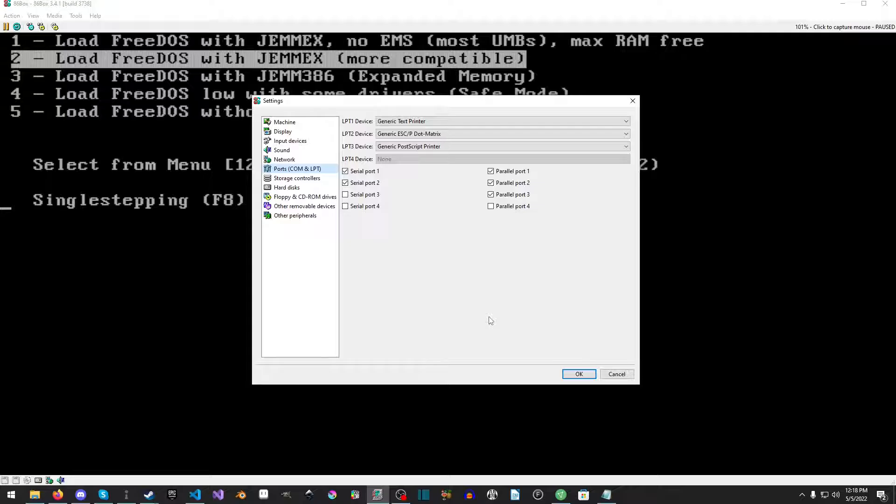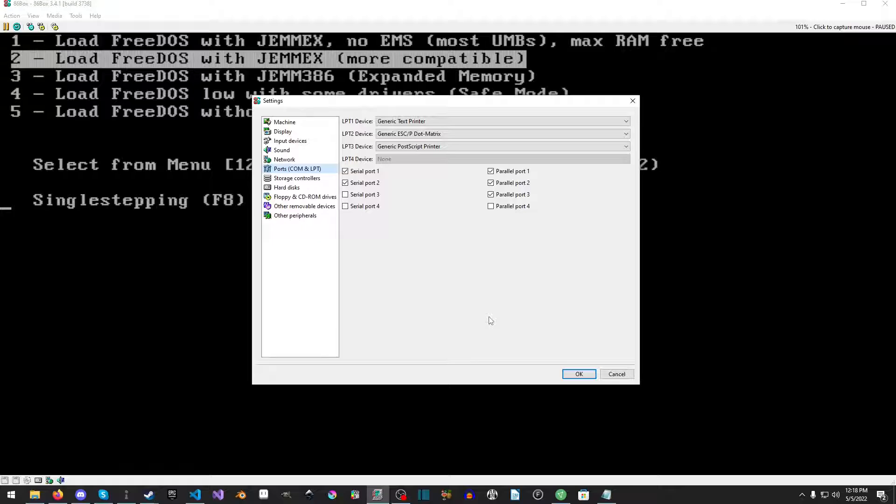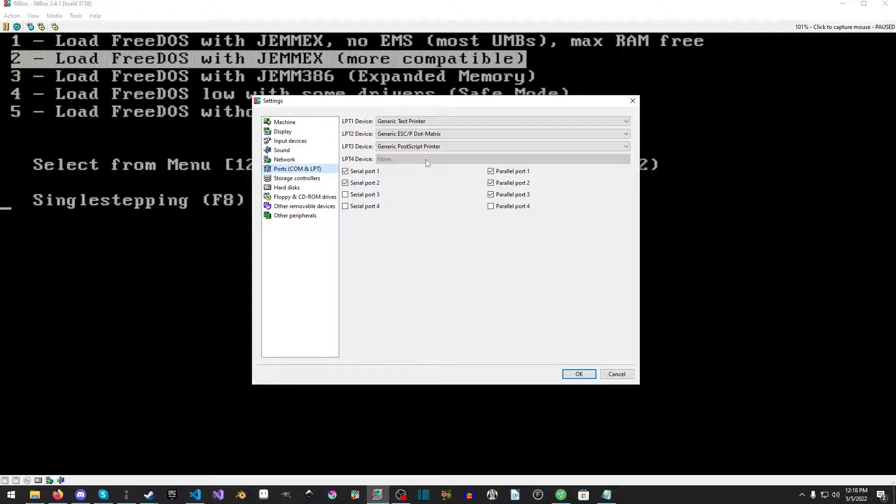But for some strange reason edit actually tries to print like a PNG or PDF, I'm not really sure. But the dot matrix will print a text file. The dot matrix, according to the 86box documentation, is supposed to actually spit out a PNG. And the postscript just obviously puts out a PDF which doesn't work with edit, but that's okay.